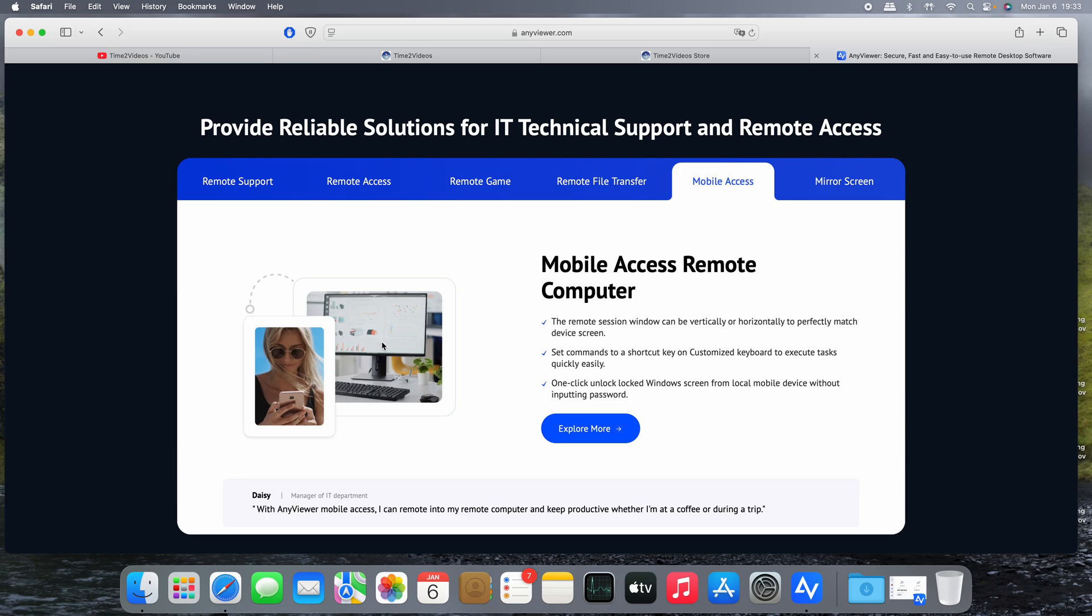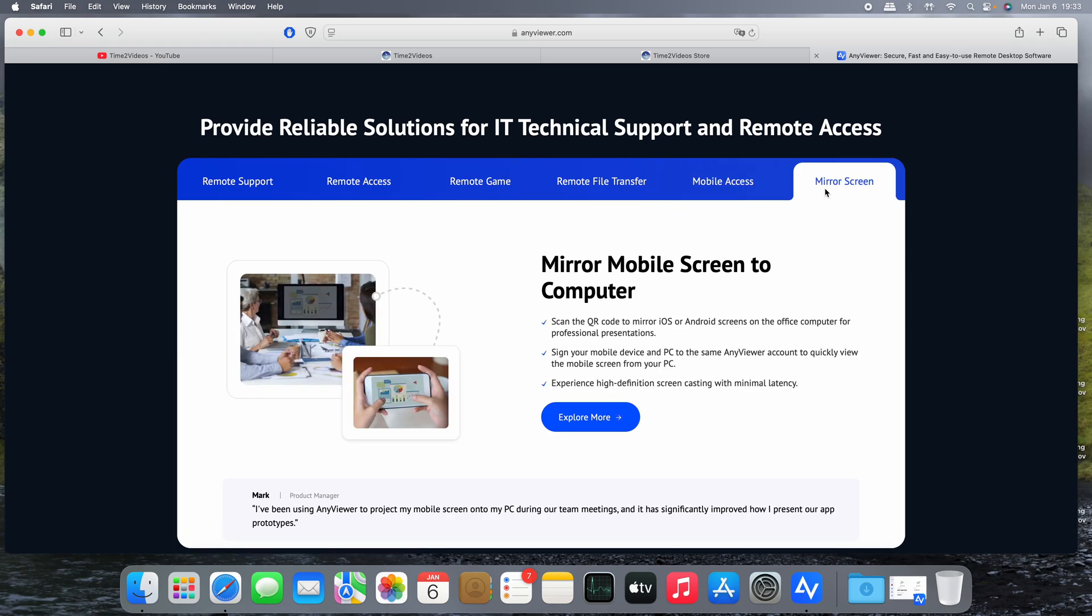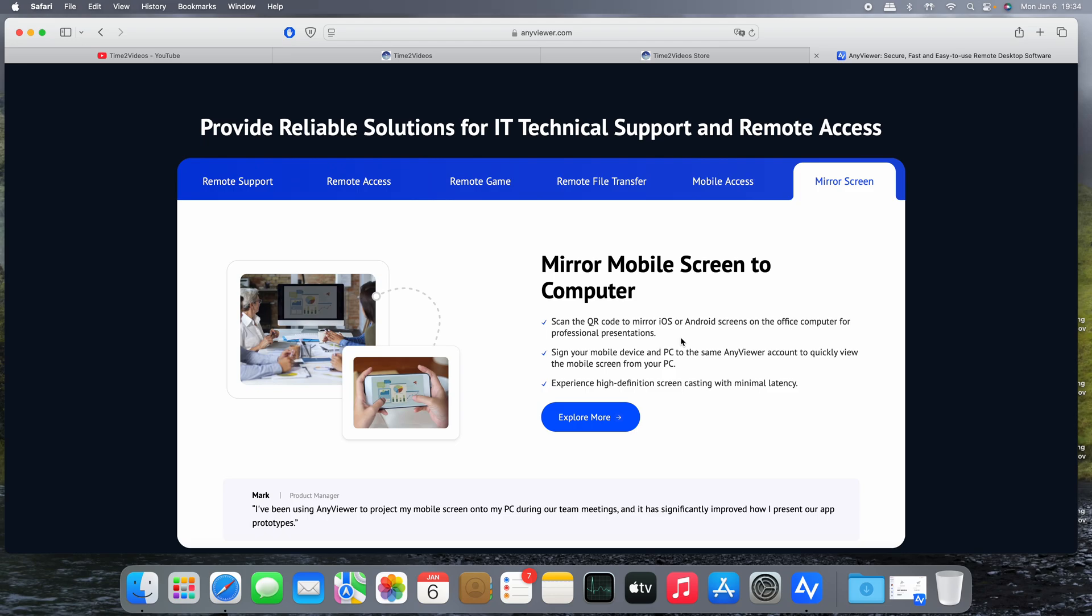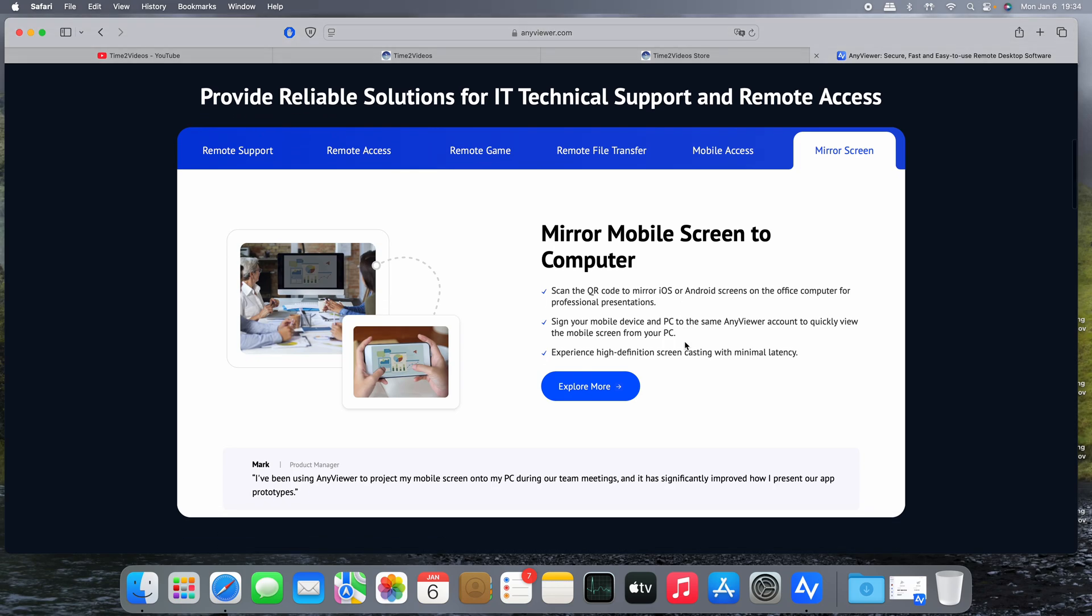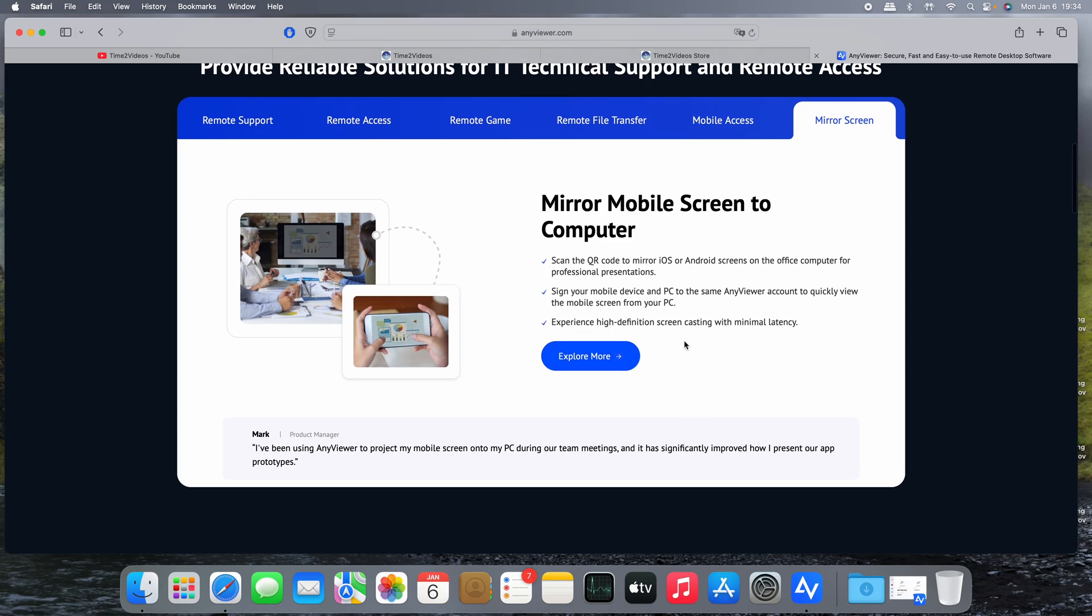This is quite interesting because on the remote session you can send commands using the shortcut keys to execute tasks on the remote machine using your device. So in this case you can use the mobile device to connect to the PC computer. But there's something quite interesting: the mirror screen. So you can do the opposite, mirror mobile screen to the computer. For example, you have a presentation on your mobile device. You can send the presentation to the remote computer. It's easy to scan the QR code to mirror the iOS or Android screen to the computer for everybody to see the presentation. So quite interesting feature among the remote access and remote support.